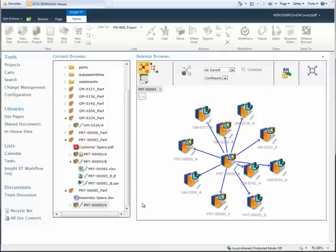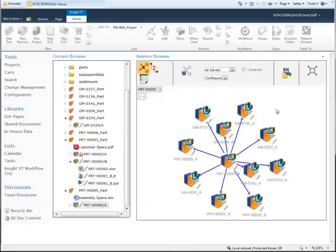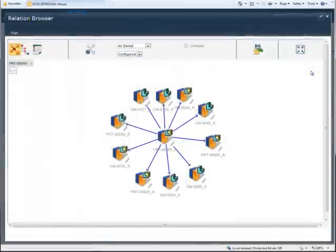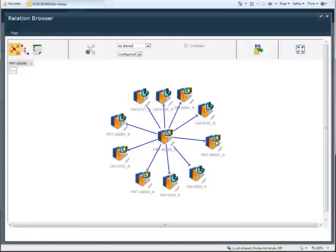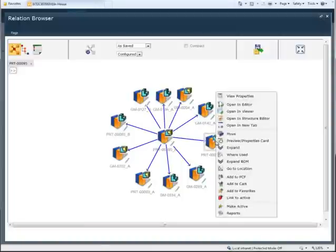Solid Edge Insight XT is a SharePoint app that provides easy vaulting and retrieval of Solid Edge files and related design data, together with a visual approach to managing linked documents and product structures and projects.